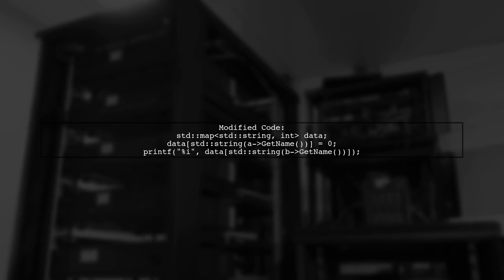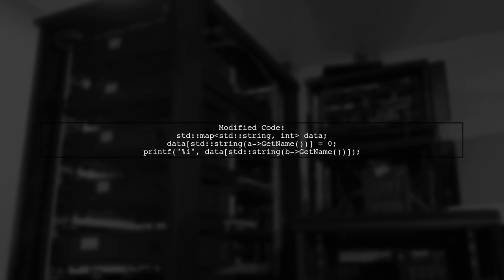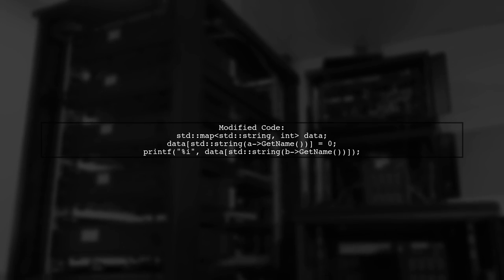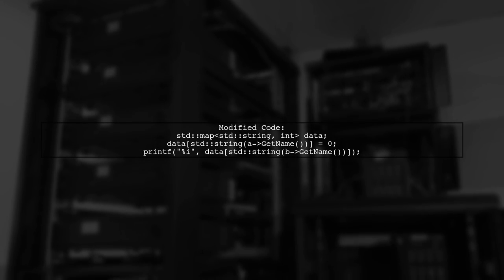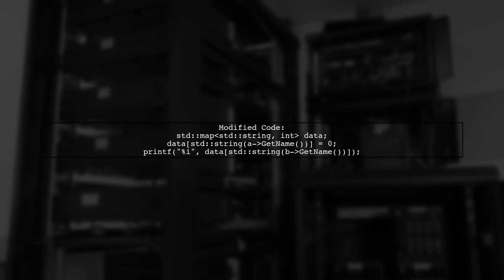Here's how you can modify your code. Replace const char* with std::string in your map declaration and when inserting values.